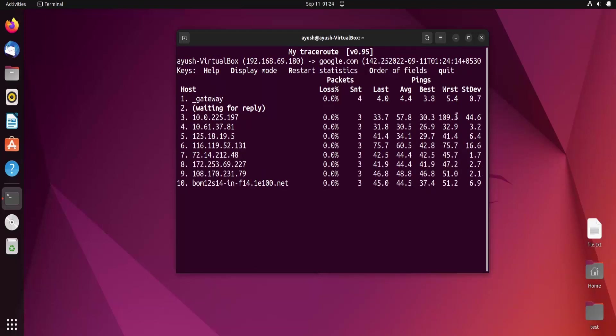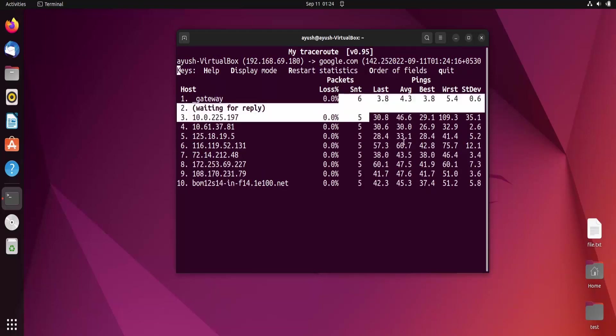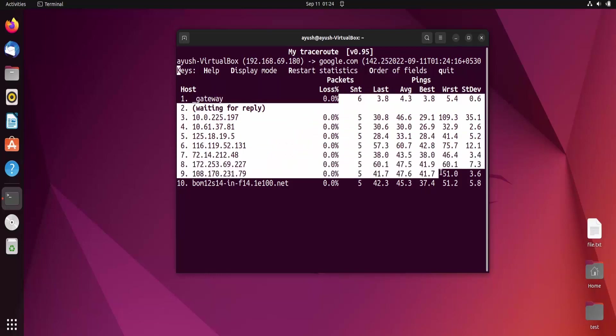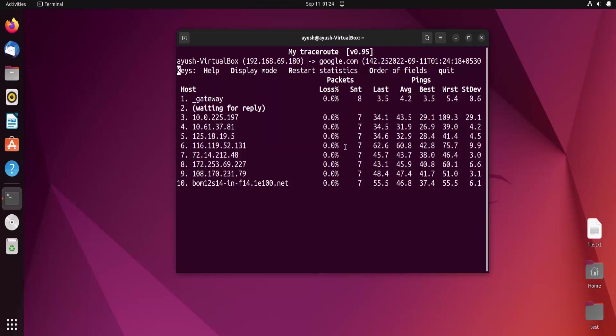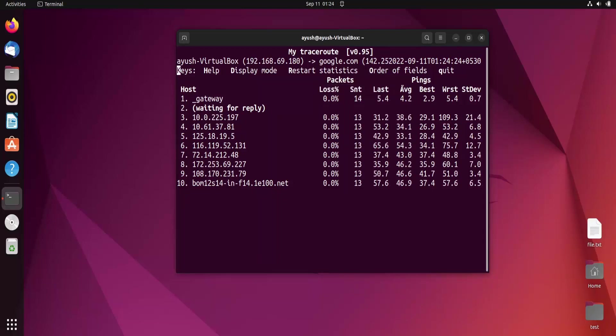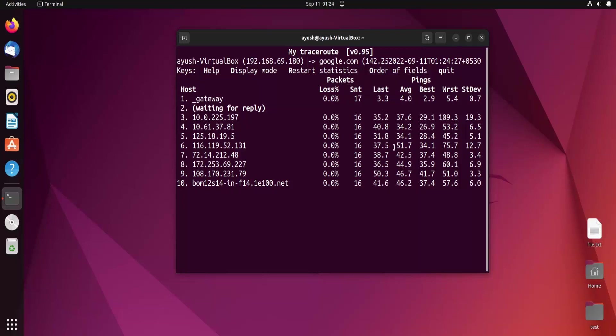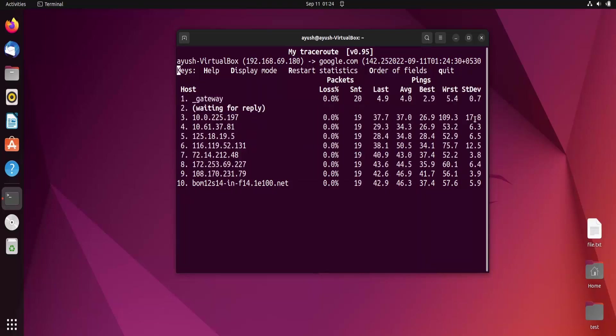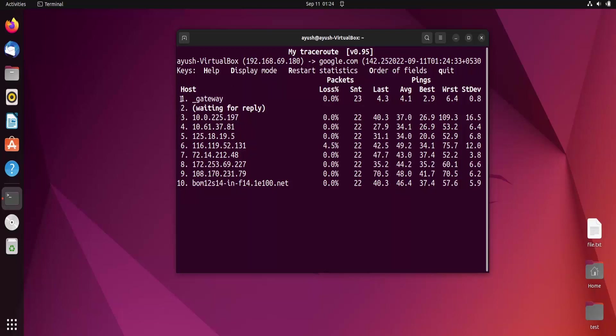Here you can see this is refreshing again and again. You will get the percentage loss, number of packets, last received, average, best and worst values. You can see the number of hops from our source to the destination.